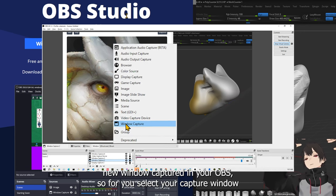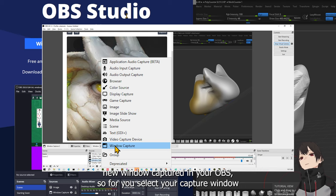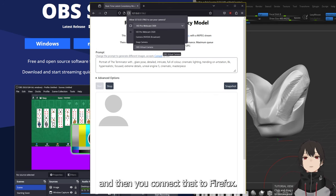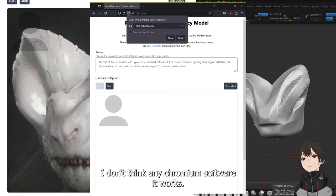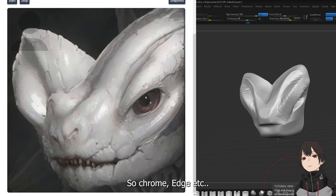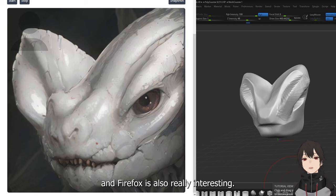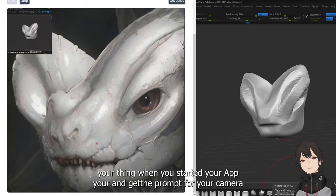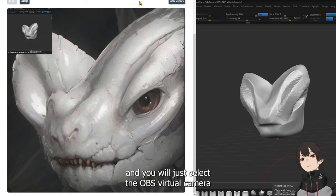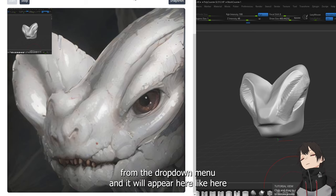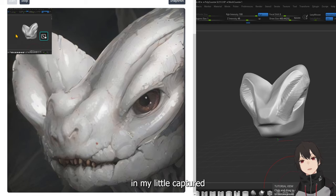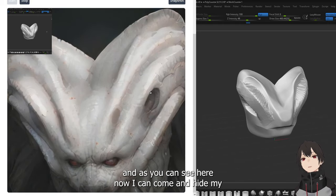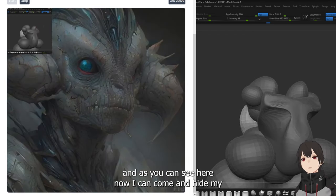With Firefox, you will create a virtual camera in OBS. To select a new window capture in your OBS software, you select your software — for example I'm using ZBrush — and then you connect that to Firefox. I don't think any Chromium-based software works, so use Firefox. When you start your app, you get a prompt for your camera and you just select the OBS virtual camera from the dropdown menu, and it will appear here in the capture. Now I can come in and edit with things like this.